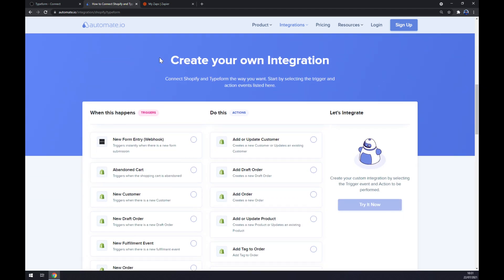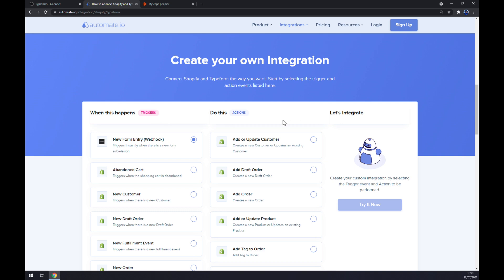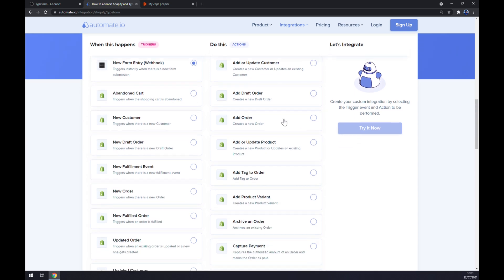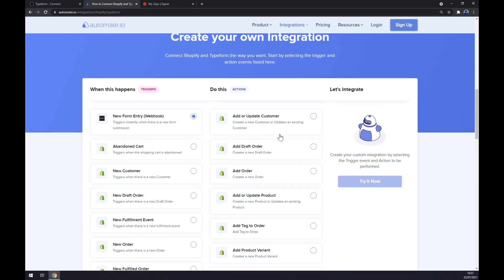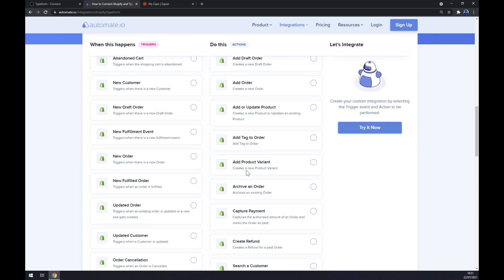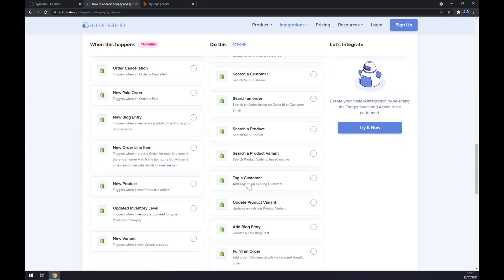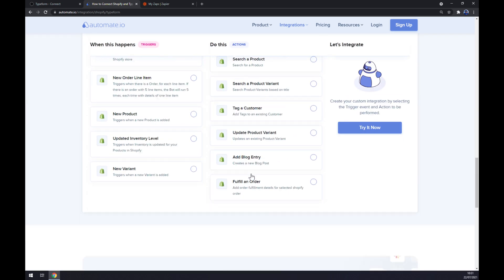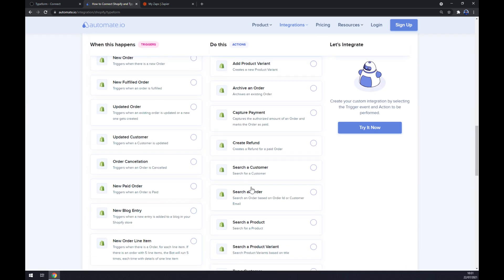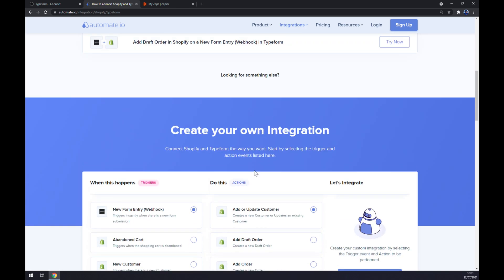So you can create your own integration. Just remember, on the left side under triggers, you should start with Typeform. On the opposite side under actions, you should go with Shopify. Let's go with the first option since I just want to show you how it's done, but feel free to pick from the many options available.